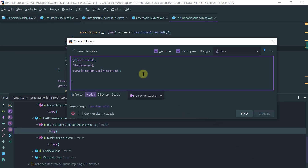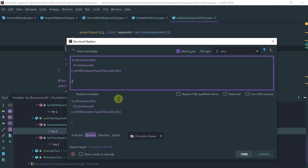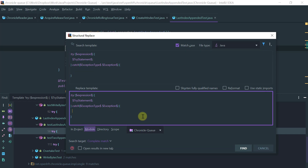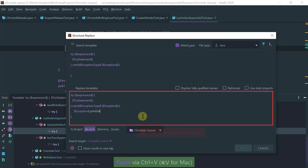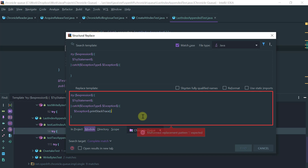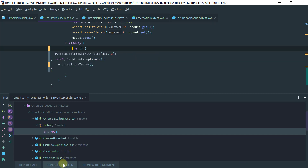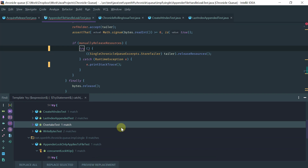Finally, you can convert a structural search into a structural replace. For the empty catch block cases, you could replace them with a print stack trace or a logging statement. That concludes IntelliJ basic and advanced search. I hope you found this video useful — thanks for watching.